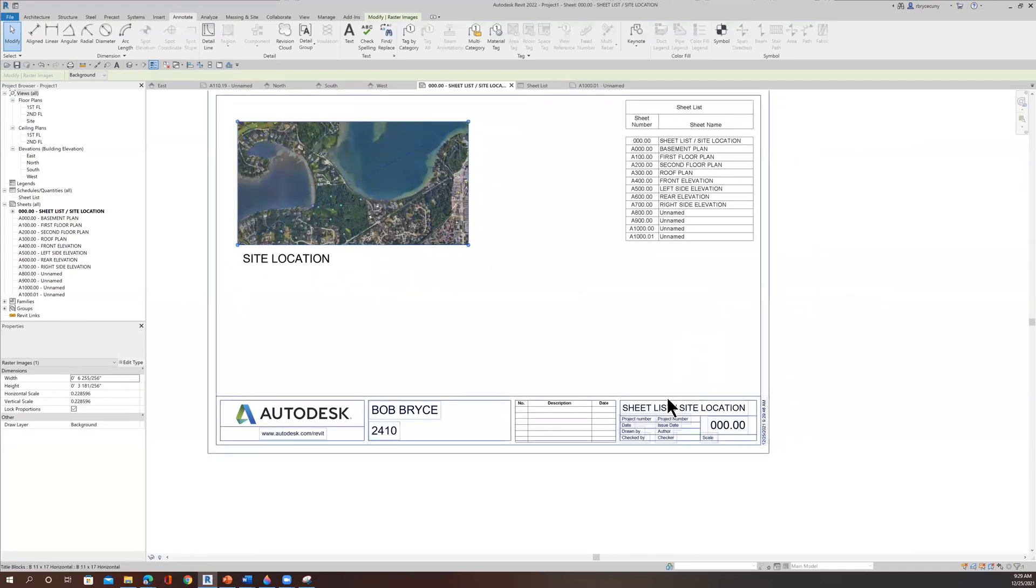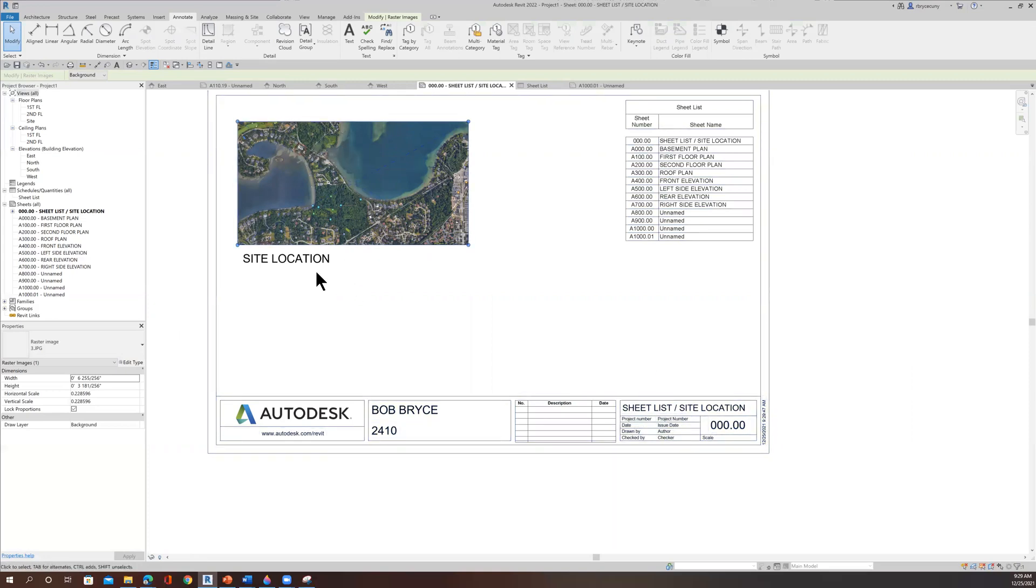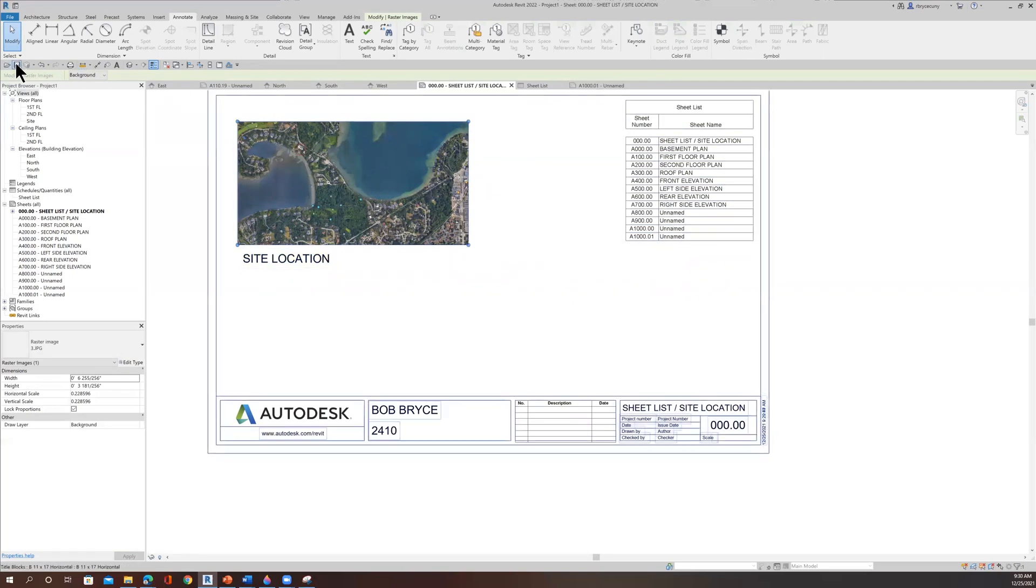So now we have our site location. What did we say we were going to have on this sheet? The sheet list. Site location. Okay. So now I know where it is, and I know my table of contents are here. Like what I see. Save it.